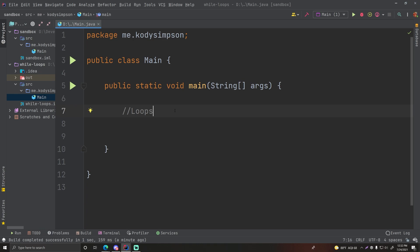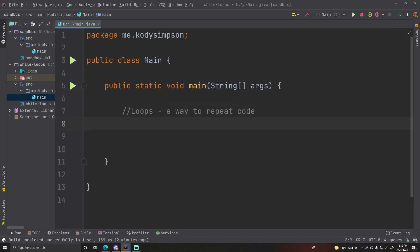Hey, what's up guys, welcome back to another video in the Java series. In this episode I'm going to teach you about while loops. Loops are very important in computer programming and you'll see this in every major programming language. It's a way for you to repeat your code. The first loop I'm going to show you is the while loop, but there's other loops like the for loop and the do-while loop that also help you repeat code.